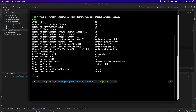Now we have this PS1 file. If you are on Windows you can just run the PowerShell script without any problem. But if you're on macOS or Linux, you need to do some additional steps. The good news is that PowerShell can run cross-platform on macOS and Linux as well.